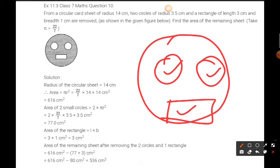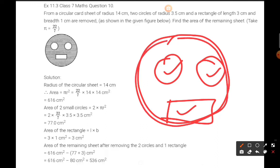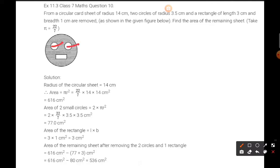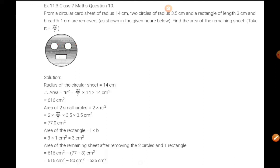We will take out the area of these two small circles and this one rectangle, and then we will subtract them. After removing these three shapes, whatever is left will be the area of the remaining sheet.